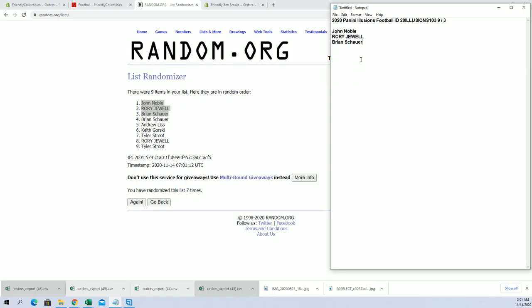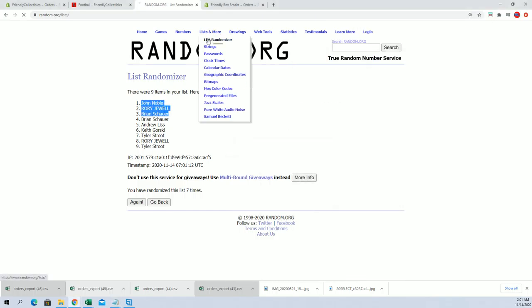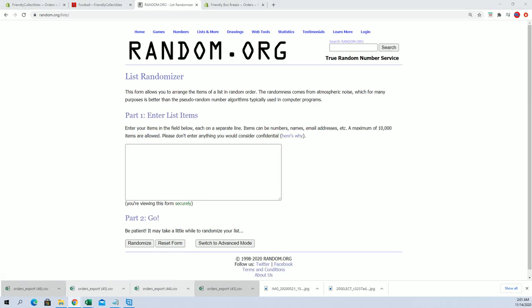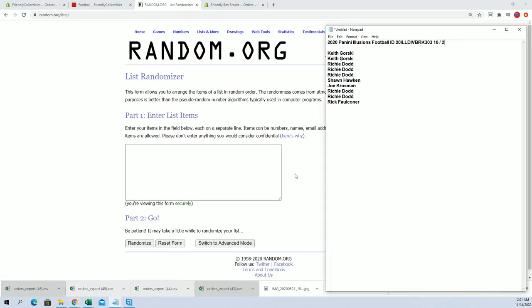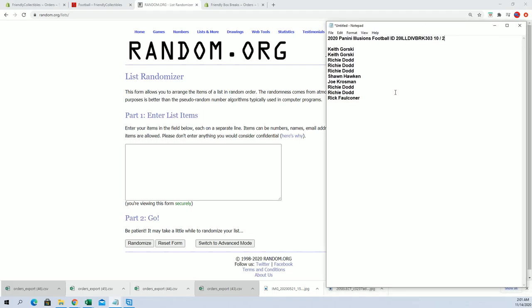There's that for 103. Now here is the filler for Division Break 303, this is for two spots.